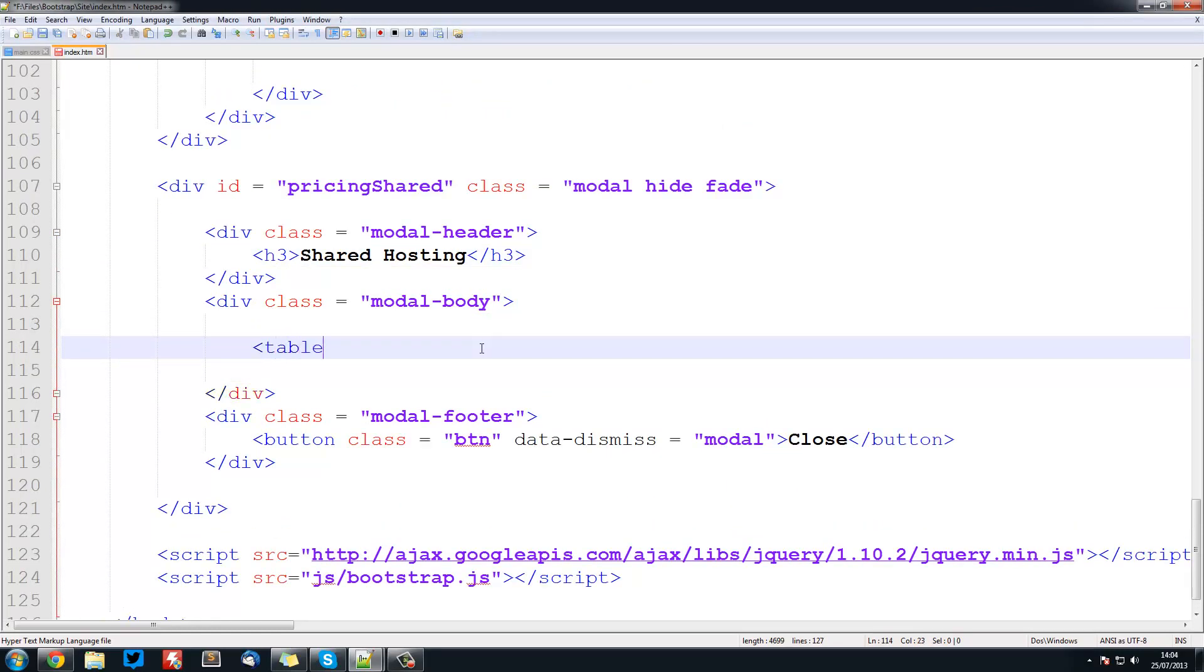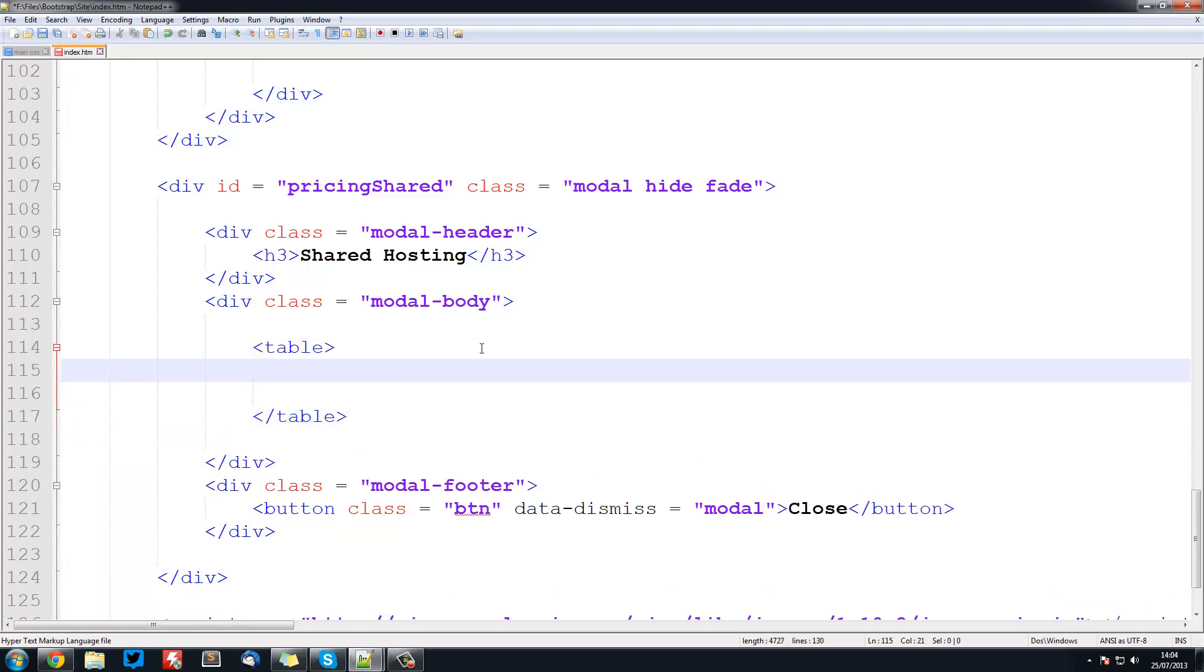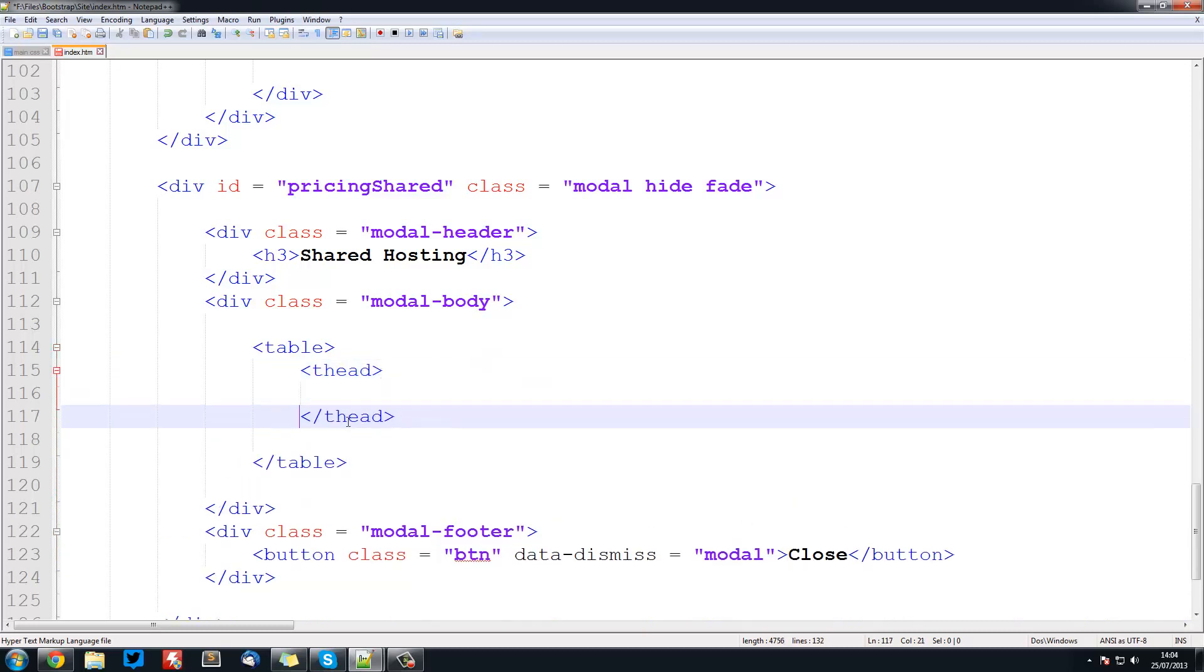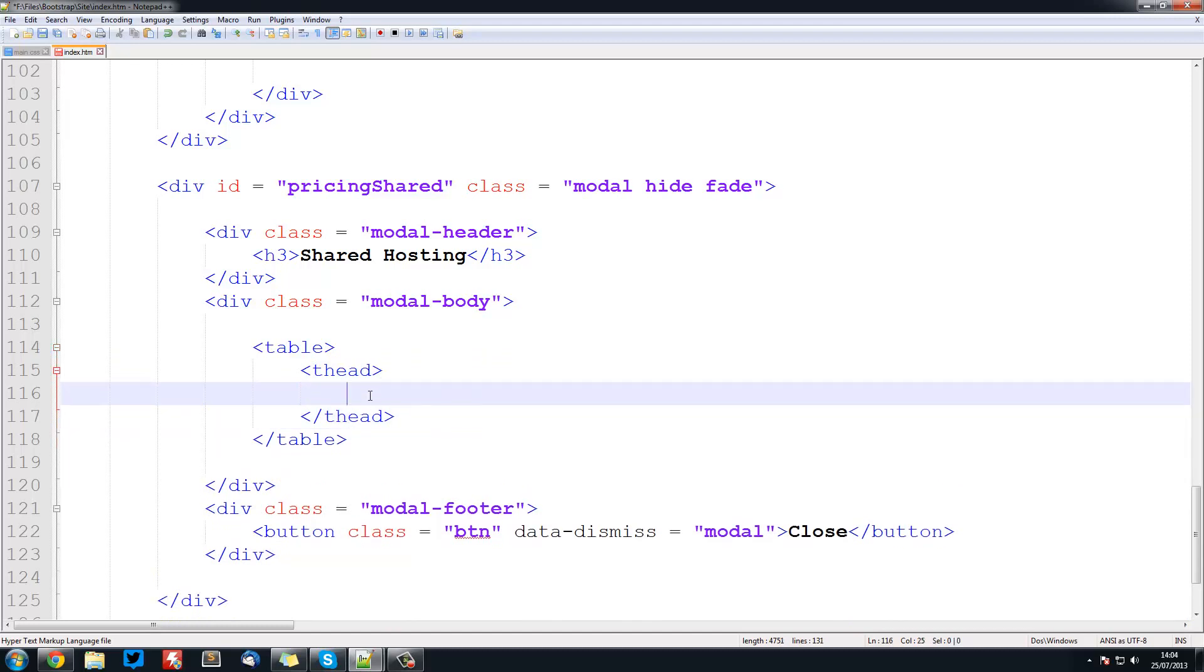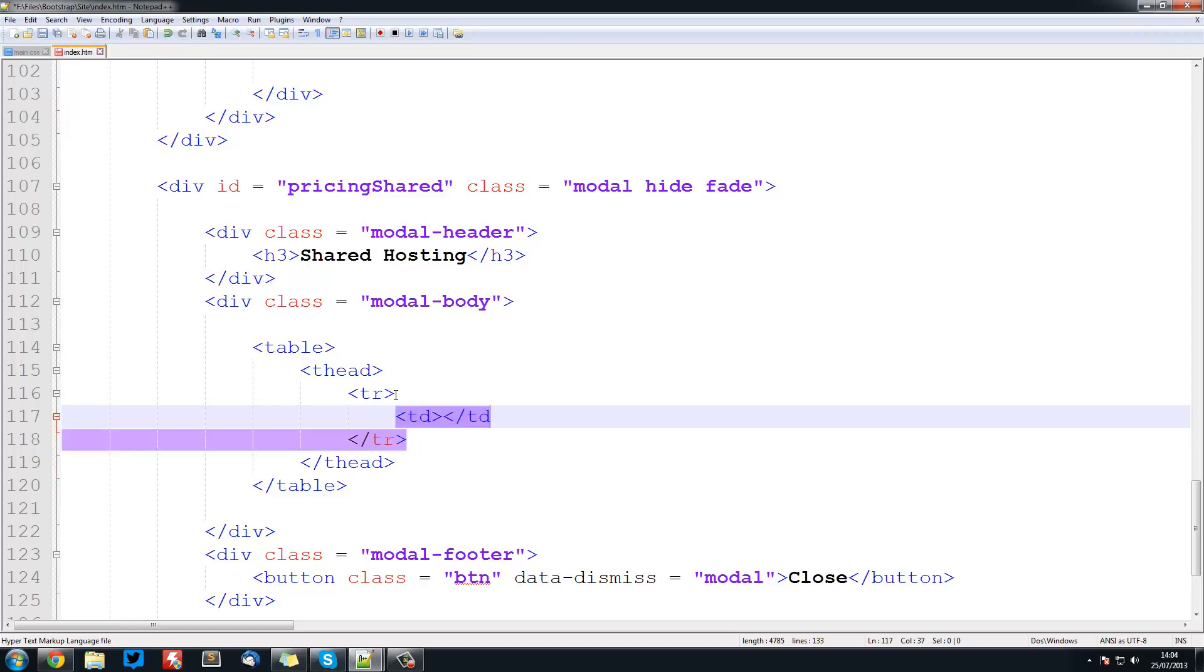First what we're going to do is create a table and close that off. Inside this table we're going to add the table header, so for that we're going to do thead and close that off as well. Inside here we can have our table rows, so we're going to create a table row. You'll need to know a bit of HTML. You should know HTML if you're following this series, but you'll need to know about tables. We create a table row and inside here we create table data.